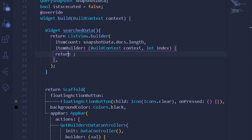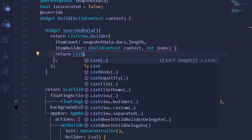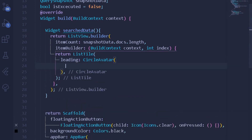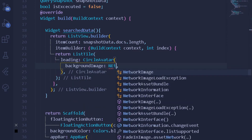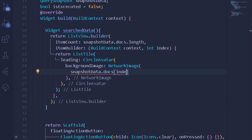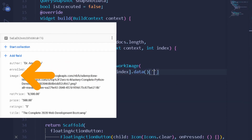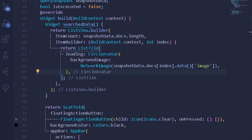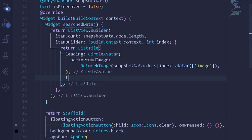Under the item builder's return statement I'll return a ListTile. The first argument is a leading widget — a CircleAvatar with a backgroundImage of NetworkImage. Under this NetworkImage I'll get snapshotData.docs at the current index, call .data(), and pass the 'image' entity name.